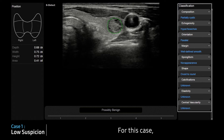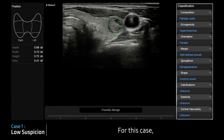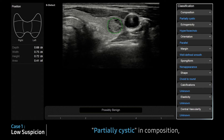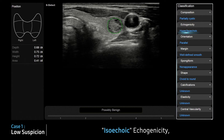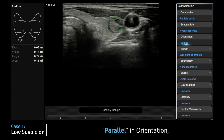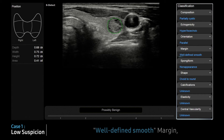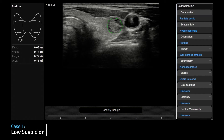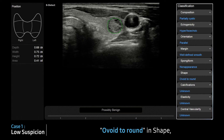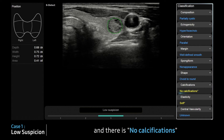For this case: partially cystic in composition, isoechoic echogenicity, parallel in orientation, well-defined smooth margin, ovoid shape, and there is no calcification.